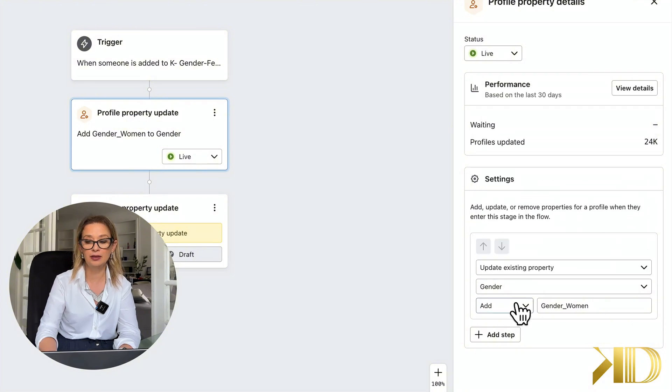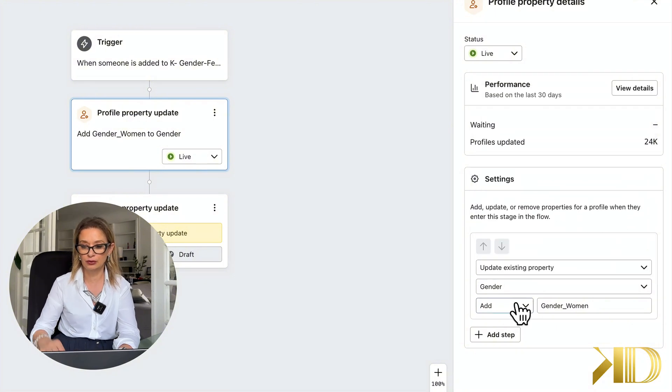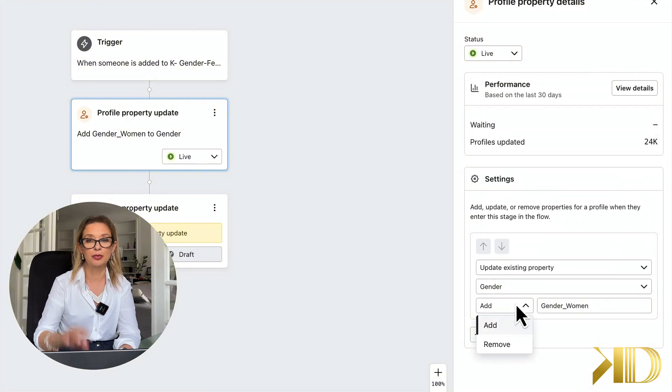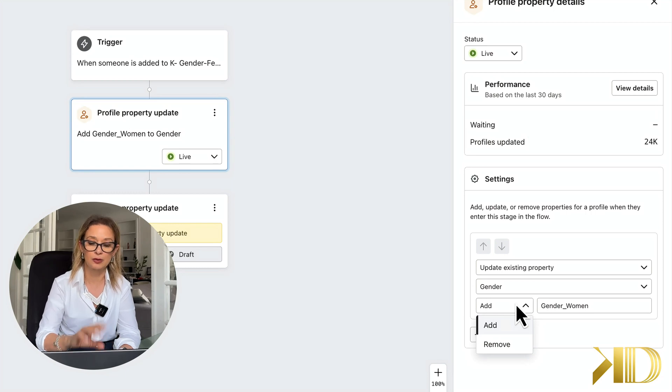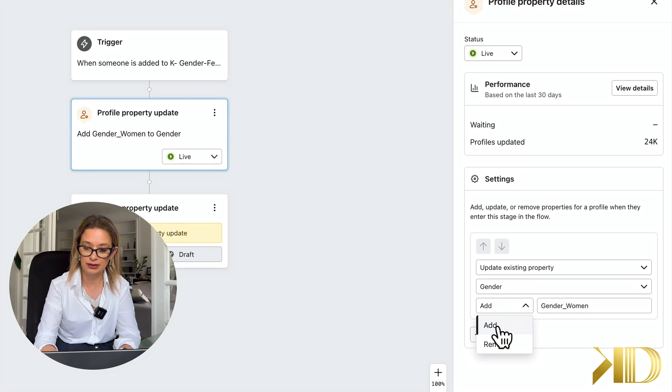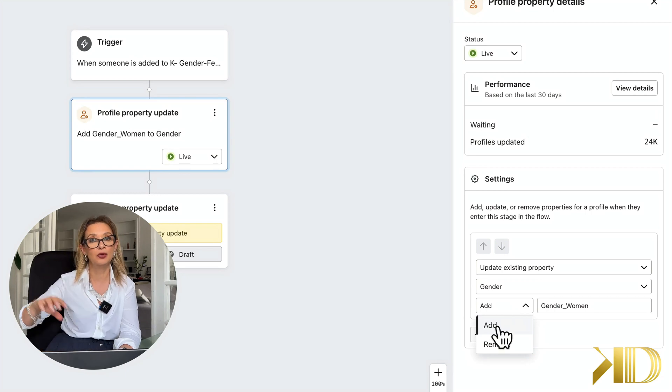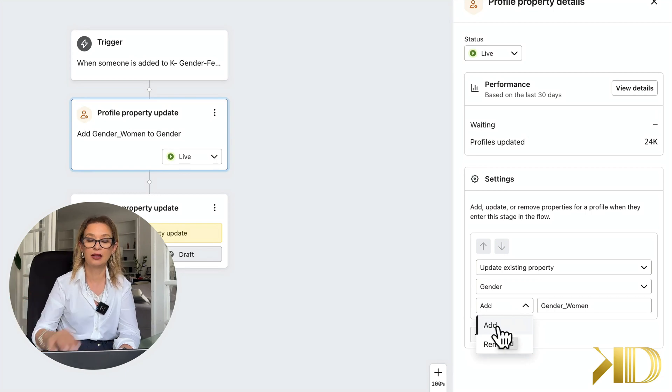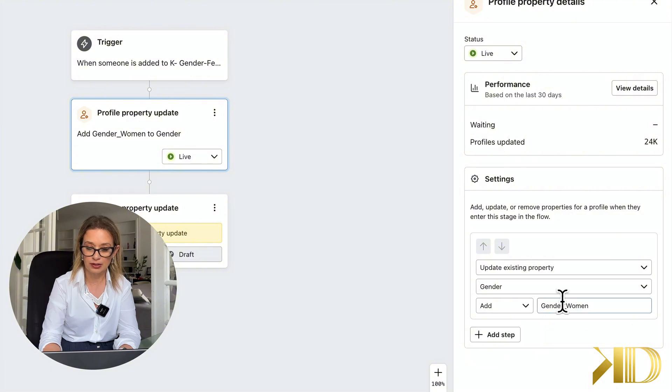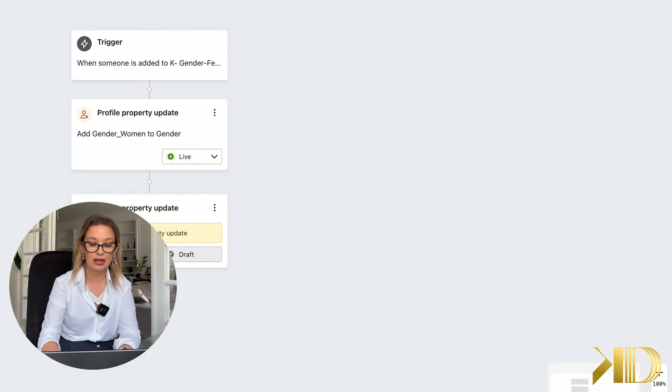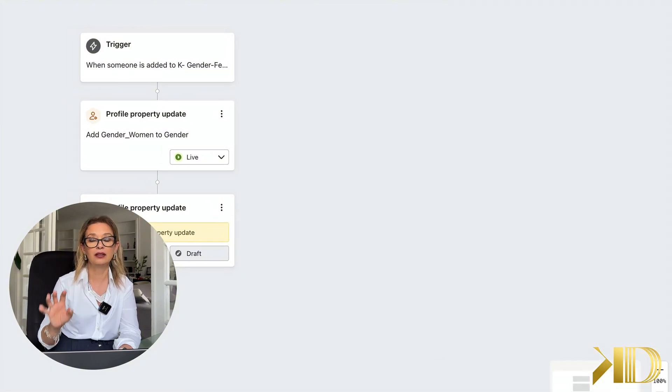And then I am going to add the property to all of these subscribers. So in this case I'm going to add it, but I can also remove it. All I'm going to do is click add, close, and then...